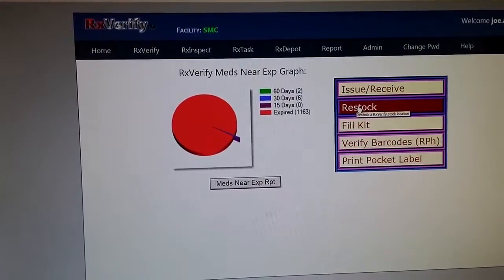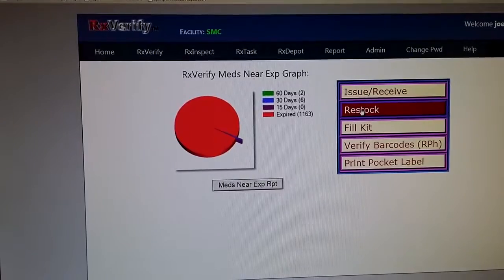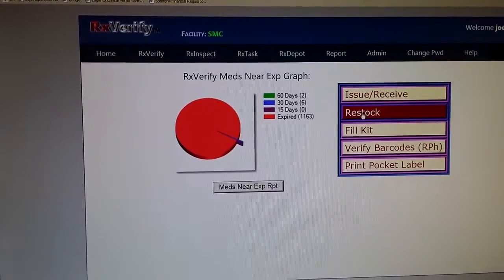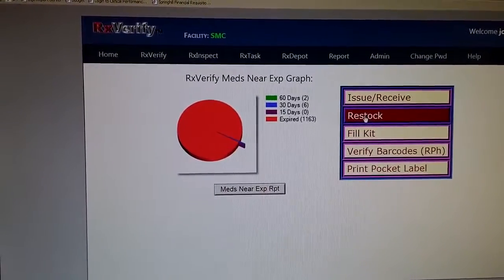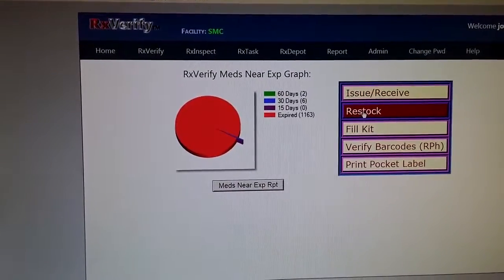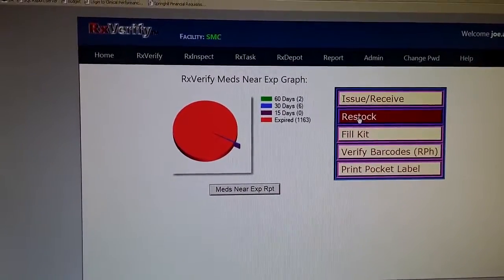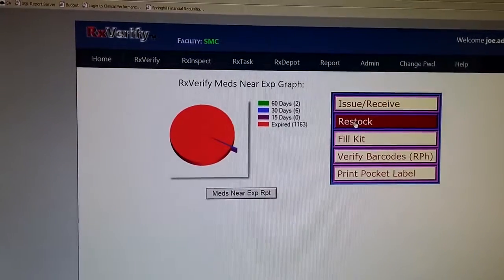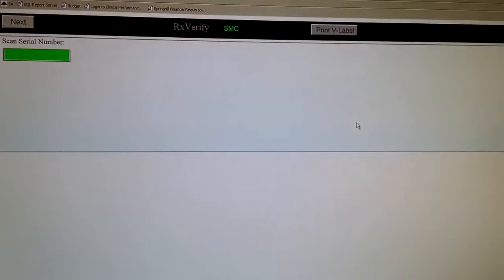This is also the same area that is used for technicians to refill the items. The pharmacist will also use it to verify the filling correctness.